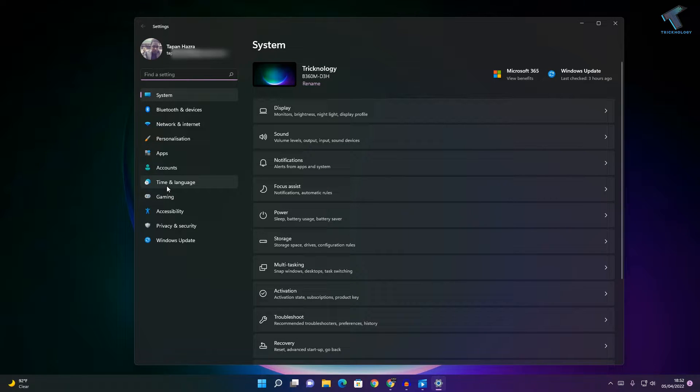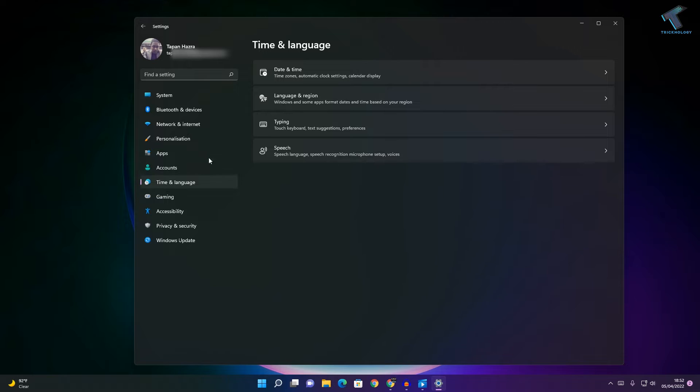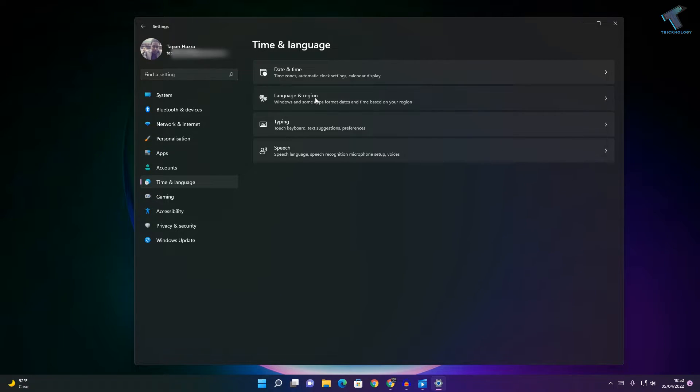Click on Time and Language from the left side, and on your right side, select Language and Region.